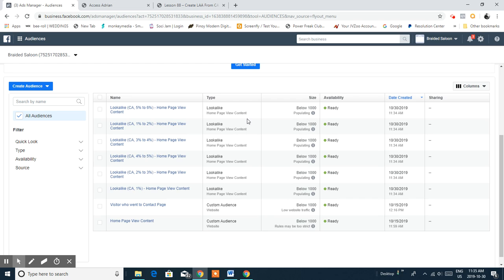That's basically how you create a lookalike audience. In the next video, I'm going to share another lookalike audience example for you to understand it more, including how to create one under the custom audience you've already built on your ads. We'll see you on the next video — have a good day!